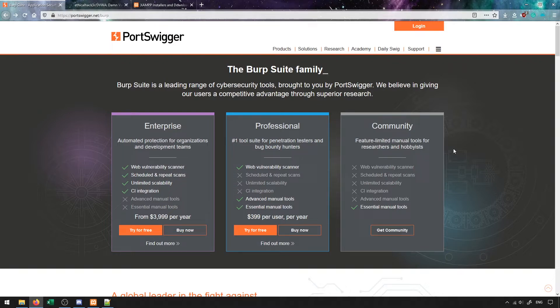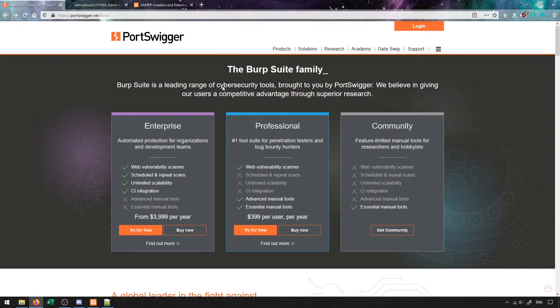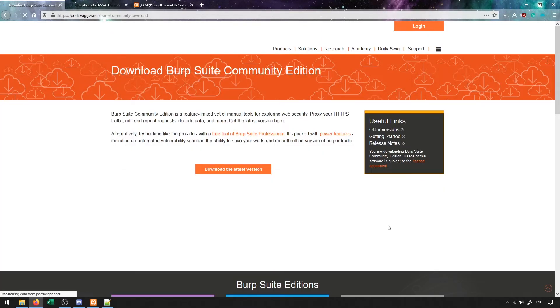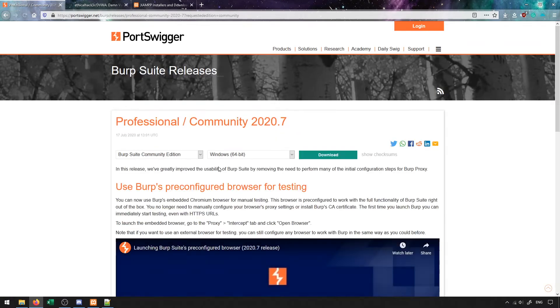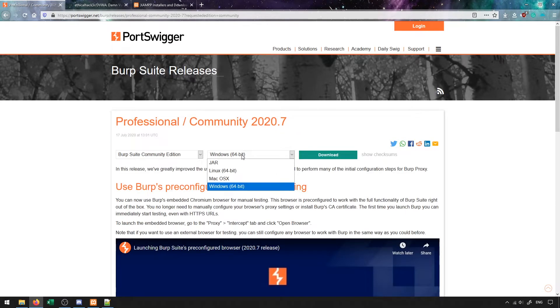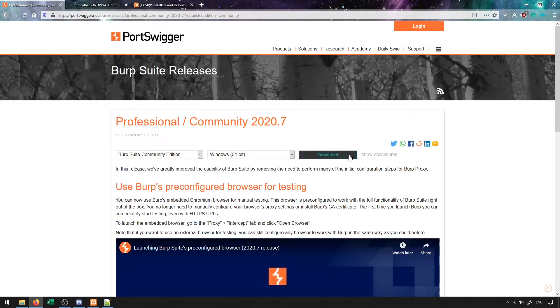To start off, let's go ahead and download the Burp Suite community edition. We can click on 'get community' from the PortSwigger website. Once you've done this, click on download the latest version. From here you'll select your operating system and click on download. Once you download, there'll be an installer that you can run through.